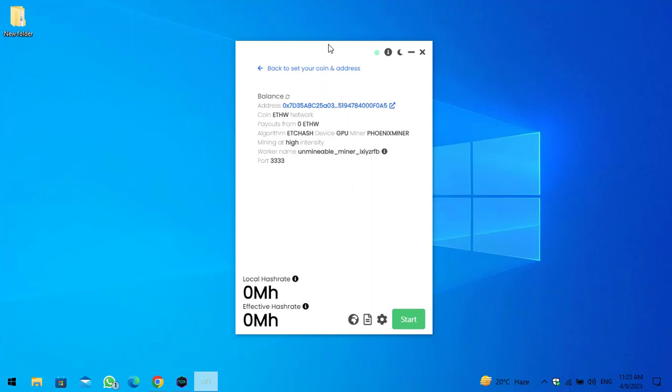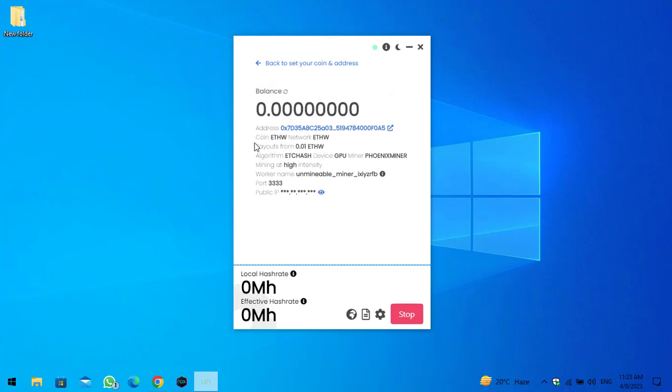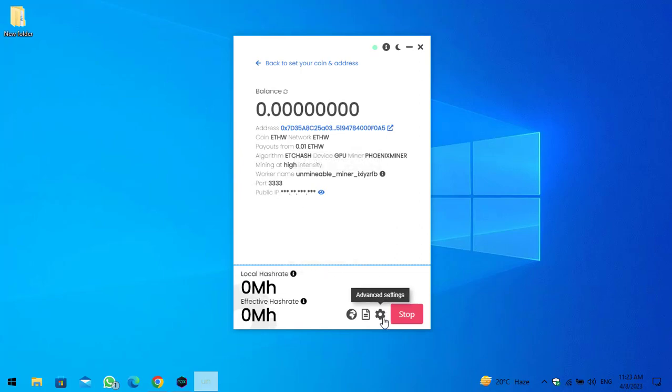Here you can see address, coin payouts, algorithm, and there is the mining rate. And there is a worker port, public IP there.